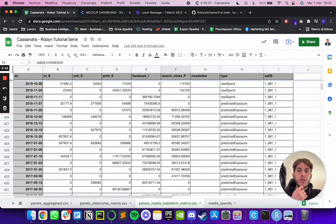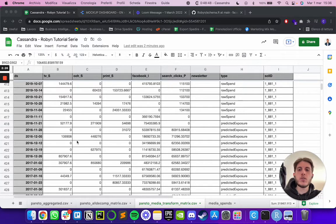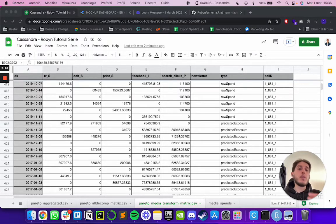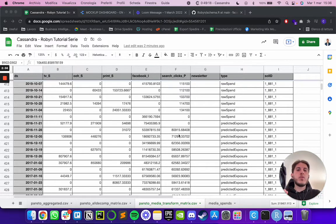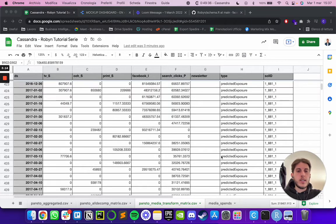After raw media and raw spend comes predicted exposure. This is only related to paid media variables. For channels where we used spend as both the media spend and media variable, the predicted exposure values are the same as the spending. But for impressions and clicks — for Facebook and search — this is the amount of impressions and clicks that Robin predicted we'd generate based on how much we spent that day. Robin takes the raw spend day by day and predicts how many impressions or clicks we'd generate based on the exposure metric used in the model.